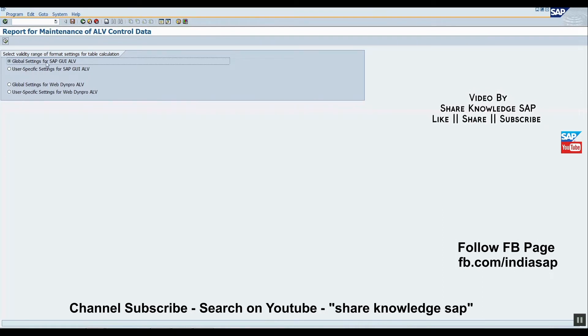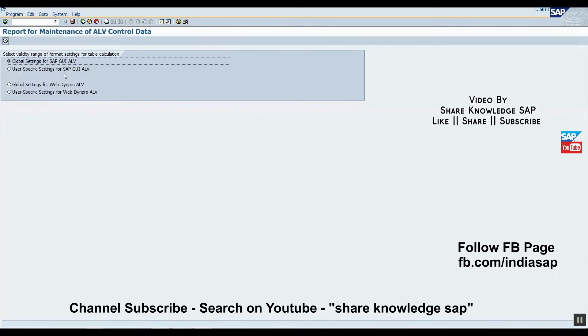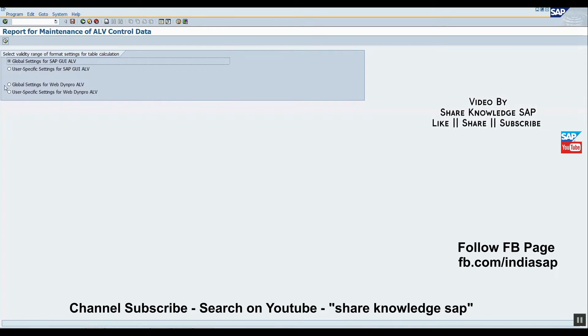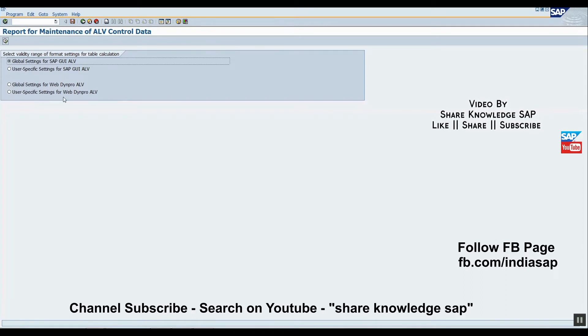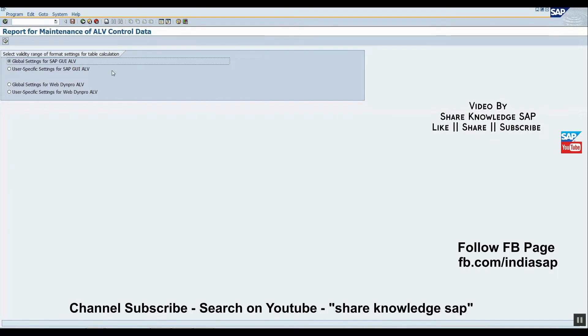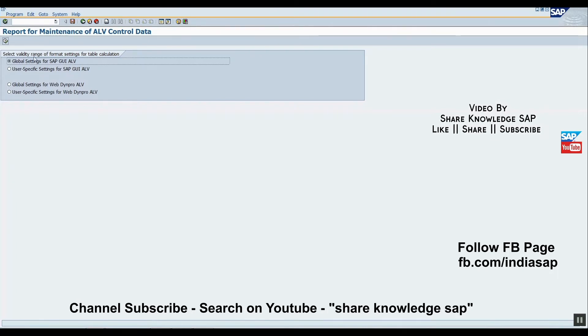After executing, we will get four options: Global settings for SAP GUI ALV, User specific settings for SAP GUI ALV, Global setting for WebDynpro, and User settings for WebDynpro. We're talking about GUI level, so we're talking about the first two options.